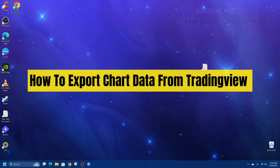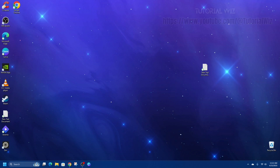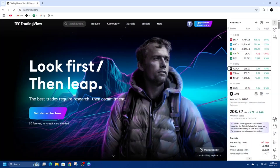In this video, I'm going to show you how to export chart data from TradingView. If you find this video helpful, please consider liking this video and subscribing to my channel. With that, let's jump straight into the video.